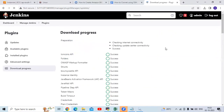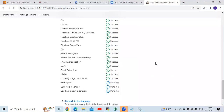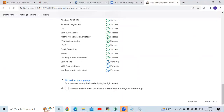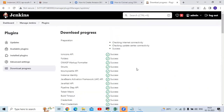Check out these two plugins and click on Install. You can see success indicators appearing. We have successfully installed both plugins: SSH Agent and SSH Pipeline Steps. Now go back to the dashboard.